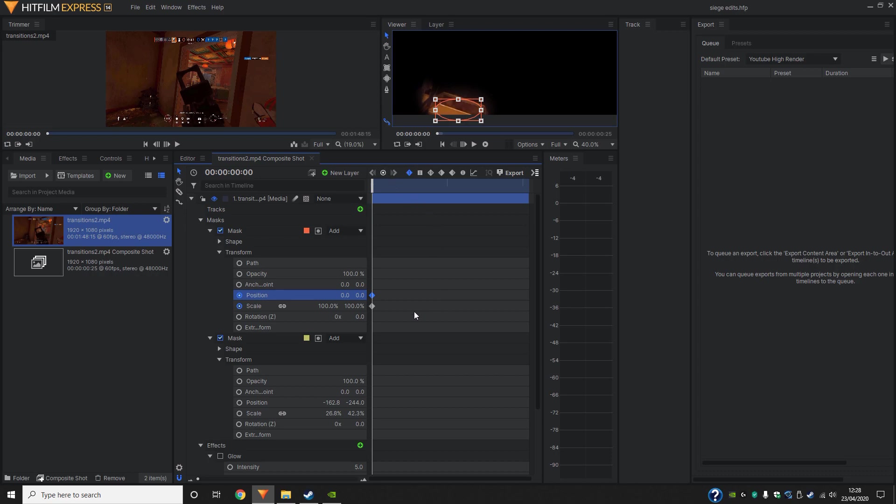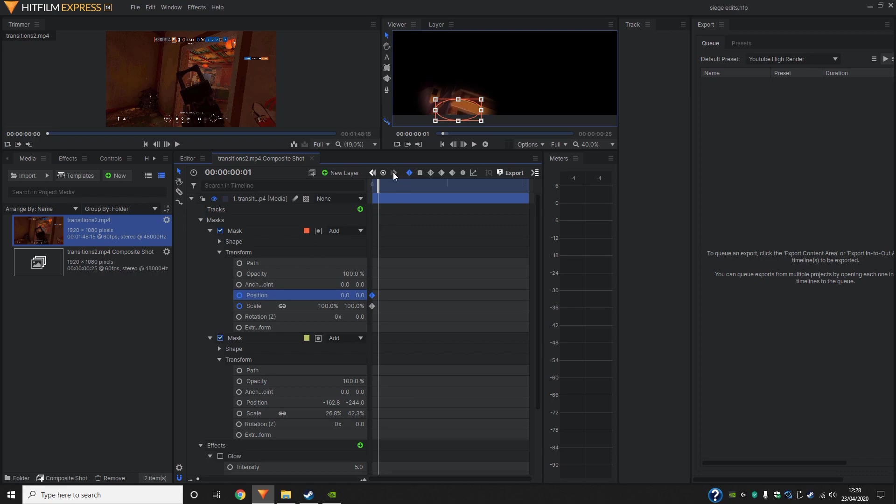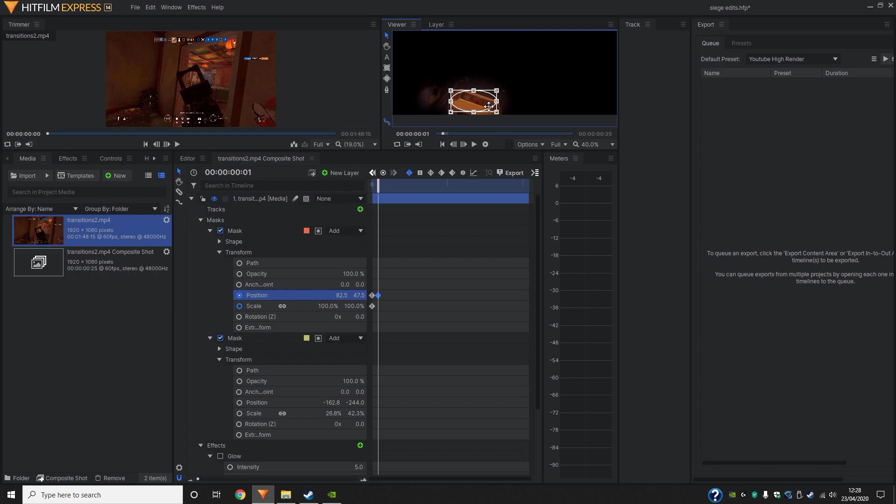So once we've done our keyframes, we're going to go ahead and click next frame. And then we're going to make a keyframe for the position.